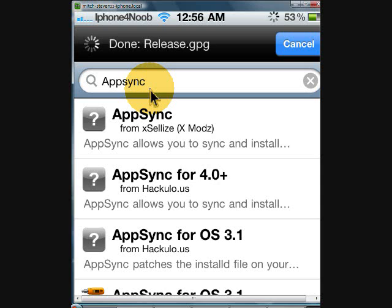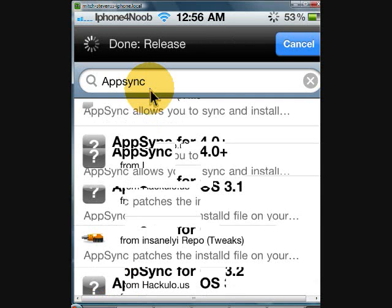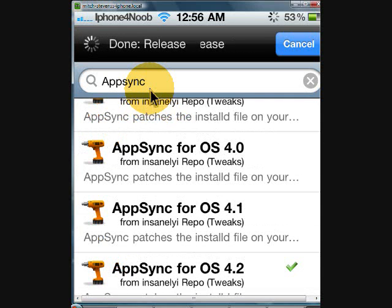You need to pay attention and get the right one for the firmware you're running. See where it says 4.0, 3.0, 3.1, 3.2 — be sure you get one that goes with the firmware you're running.